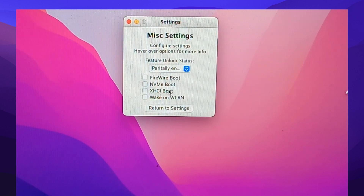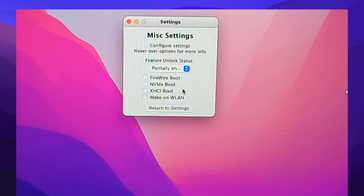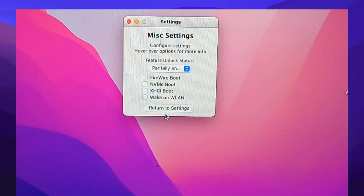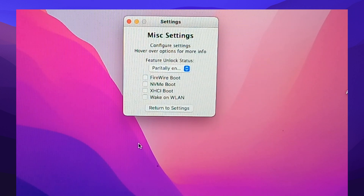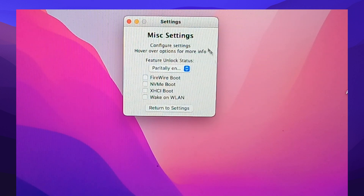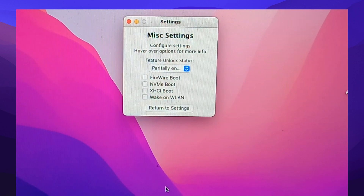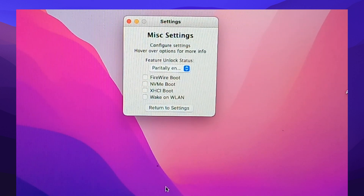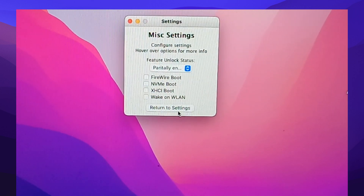FireWire boot, NVMe boot, XHCI boot, wake on WLAN. Then go back.